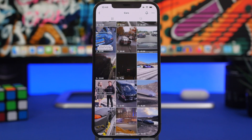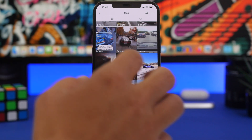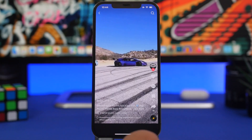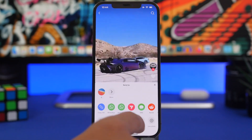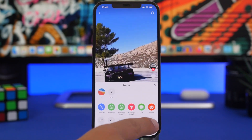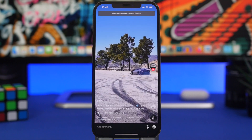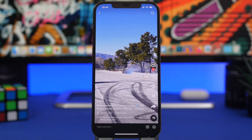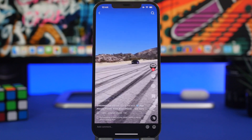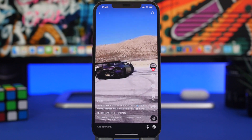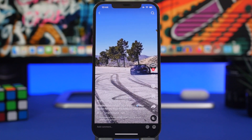TikTok allows you to save videos as live photos and it's very easy to do. All you have to do is find the video that you like, tap on the video, tap the share button, and there you have it — Live Photo. Tap right there and now you have this video saved as a live photo, which you can use as a wallpaper for your lock screen.